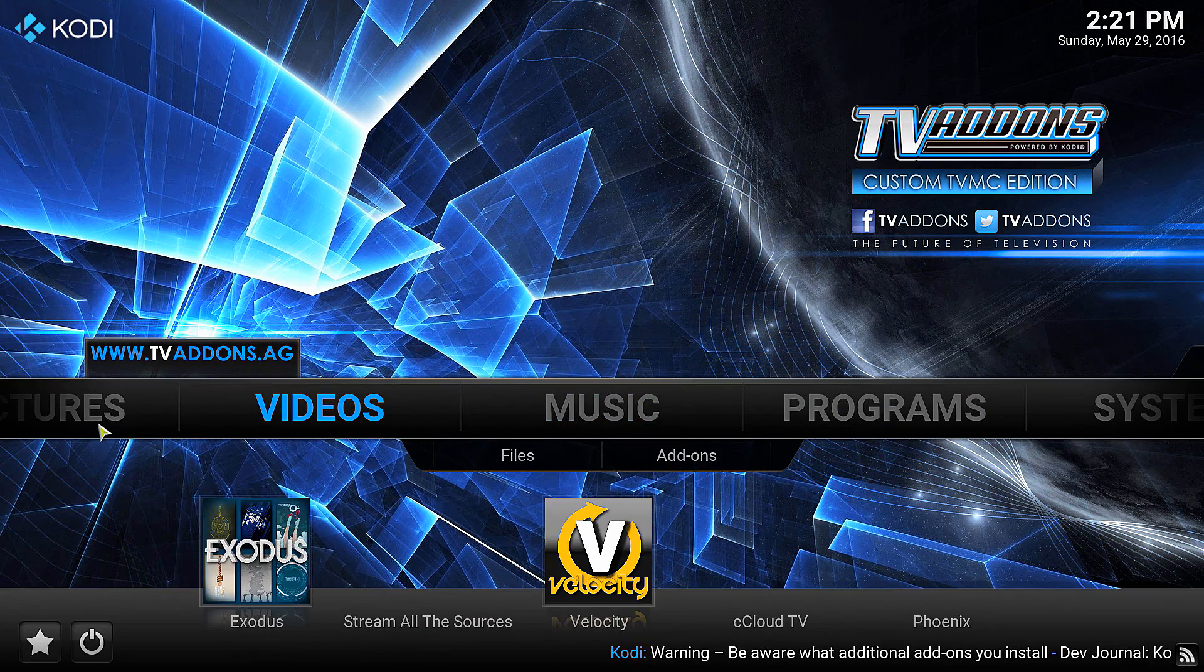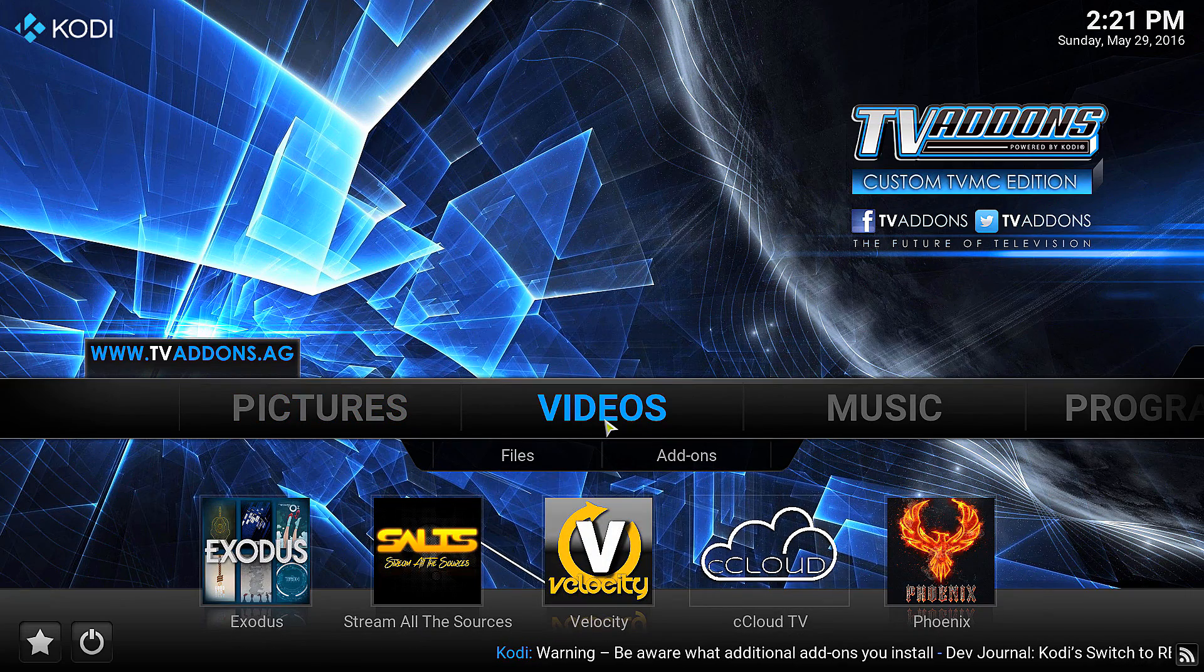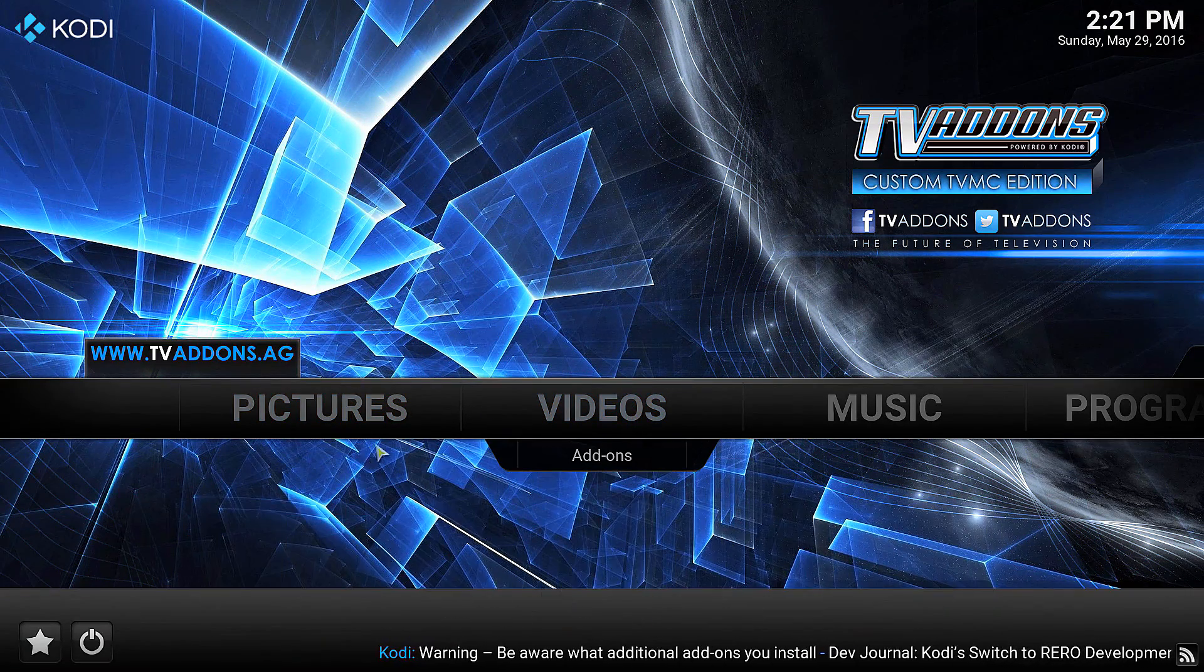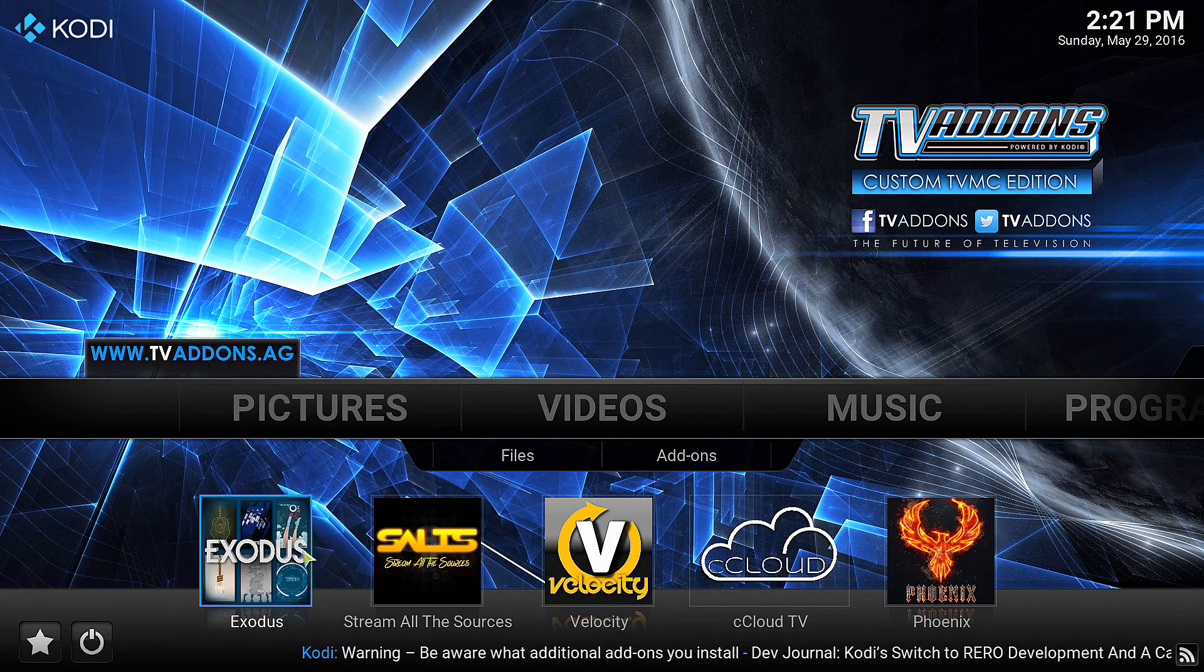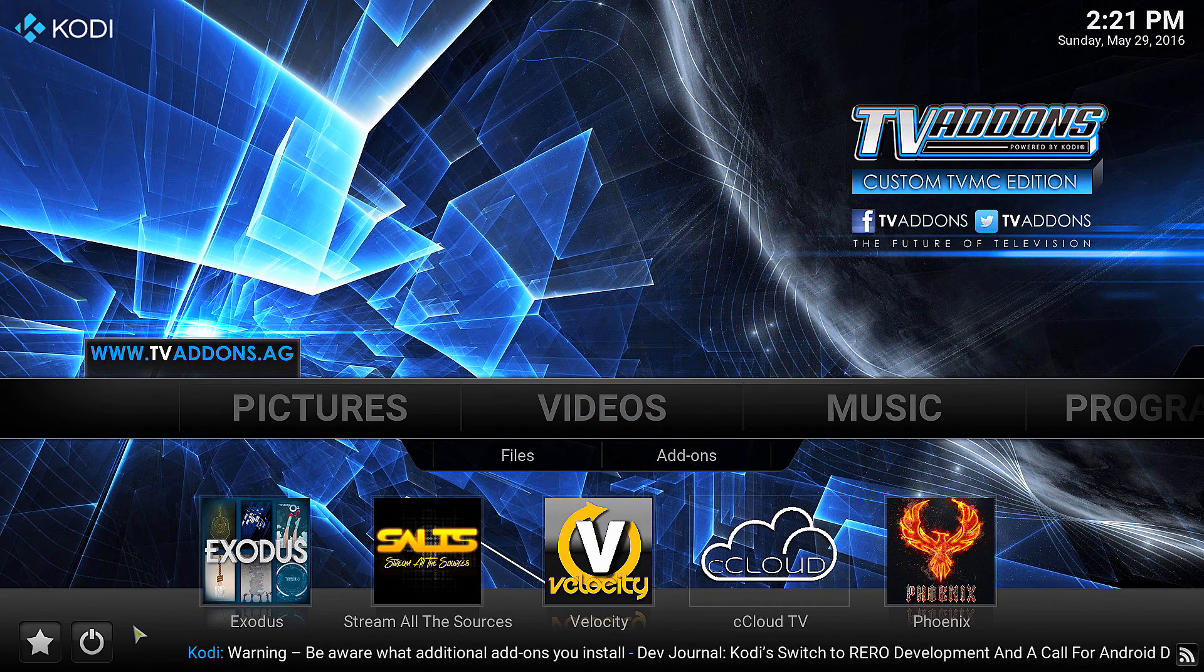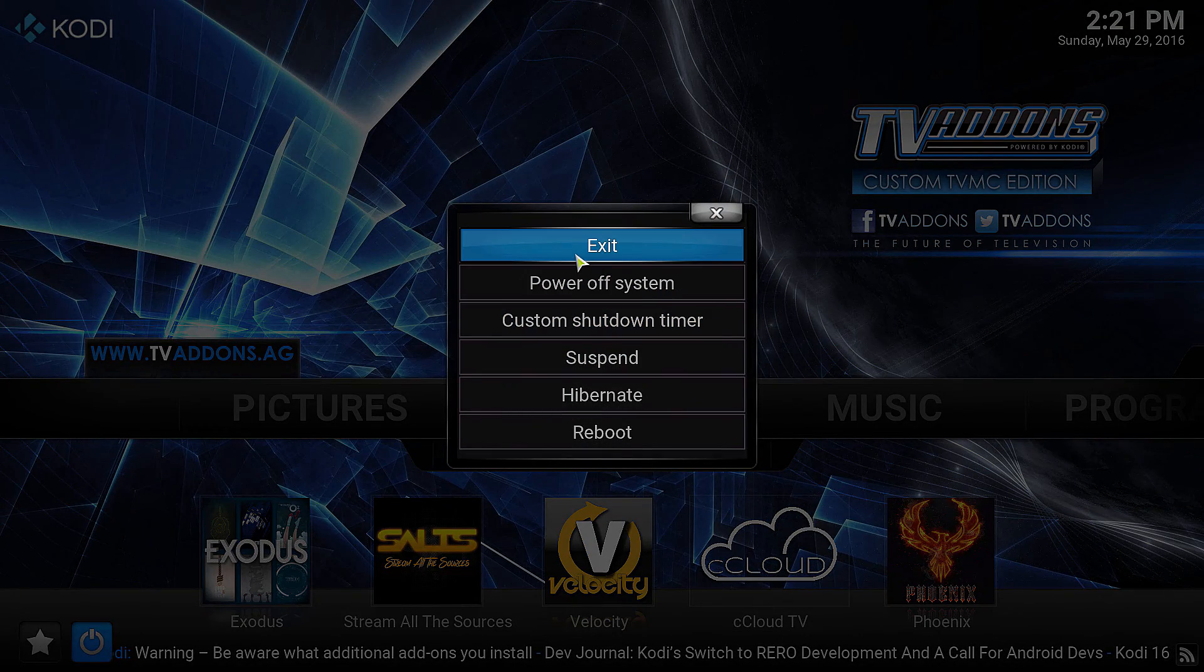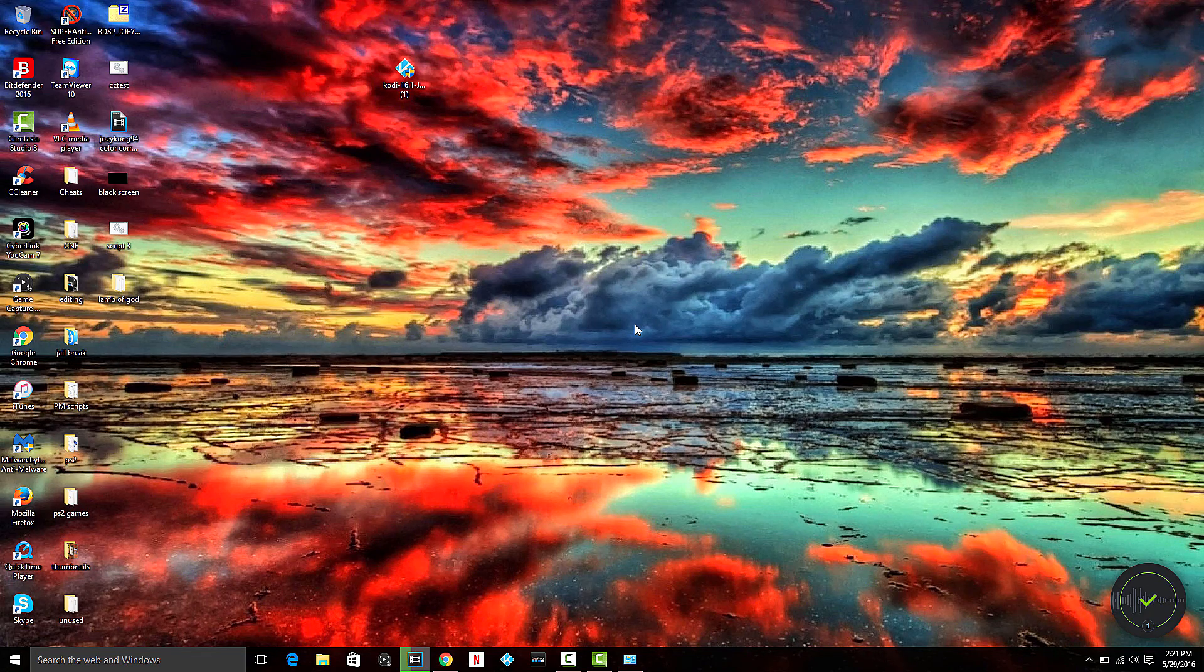And boom, you're good. That's all you have to do. Now you have the basics of Kodi - the TV Addons repo, Exodus, Velocity. What you want to do now is exit and reopen it, then wait about five to six minutes and let it download and update everything.